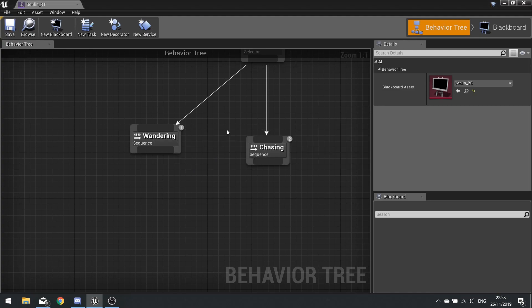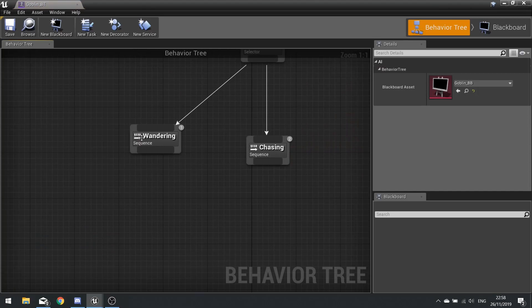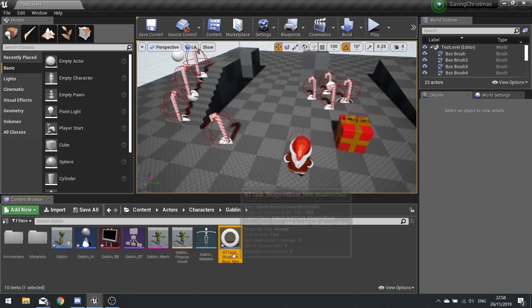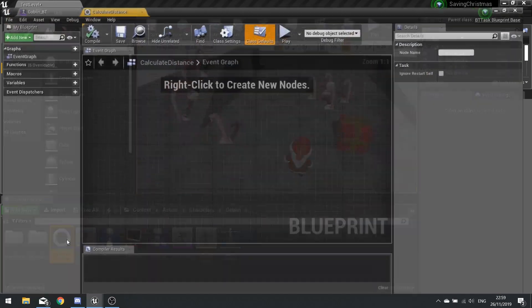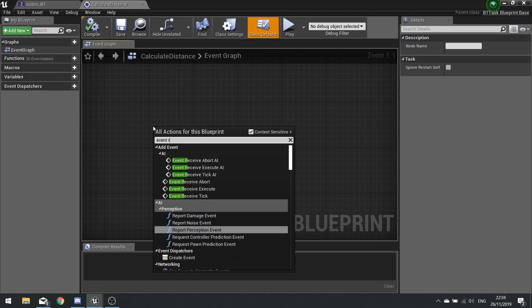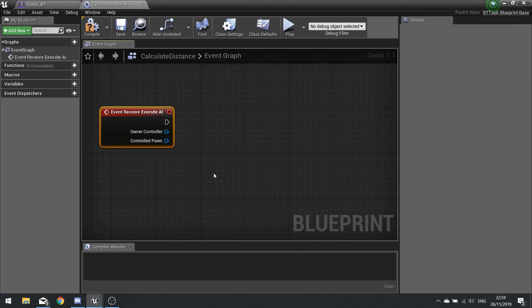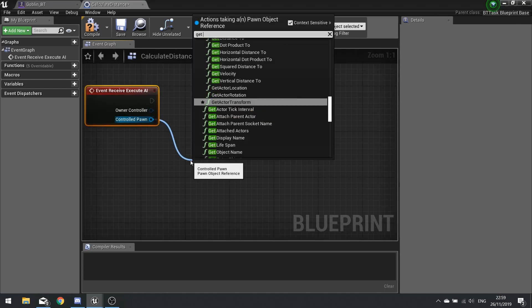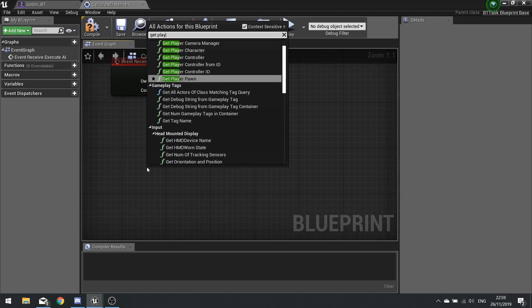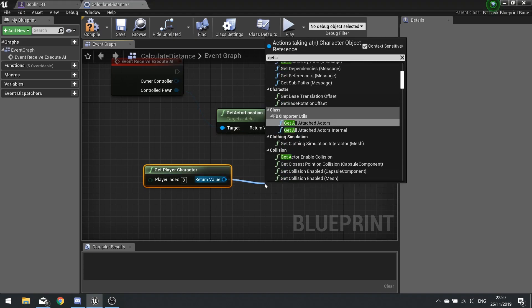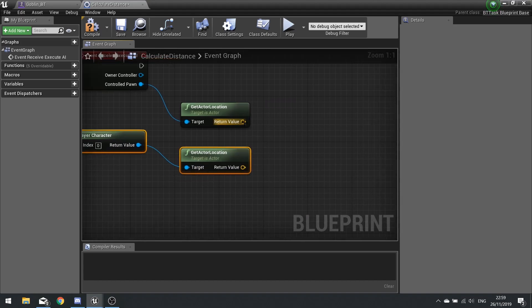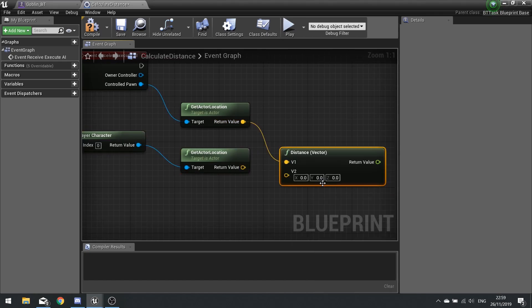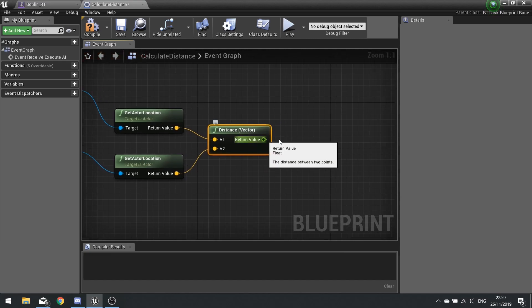We need a setup first of all, measuring the distance between you and the goblin. So we'll make a new behavior tree task. Go new task and this task is going to be called calculate distance. And this distance calculation is going to take the event receive execute AI. So as soon as the task is called we want to get the controlled pawn and get its location. We also want to get the player character and get their actor location, and we work out a distance between these two vectors. So from this top one here I'm going to type in distance and choose distance vector. Plug in your two vectors and this will return a float which is the number of how many units it is away.